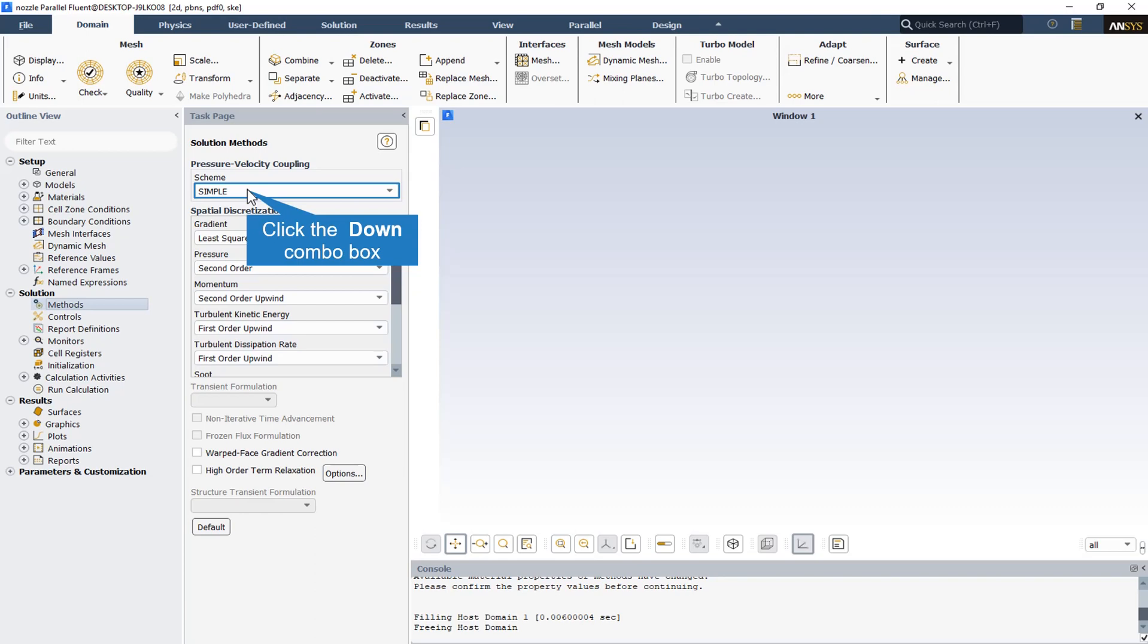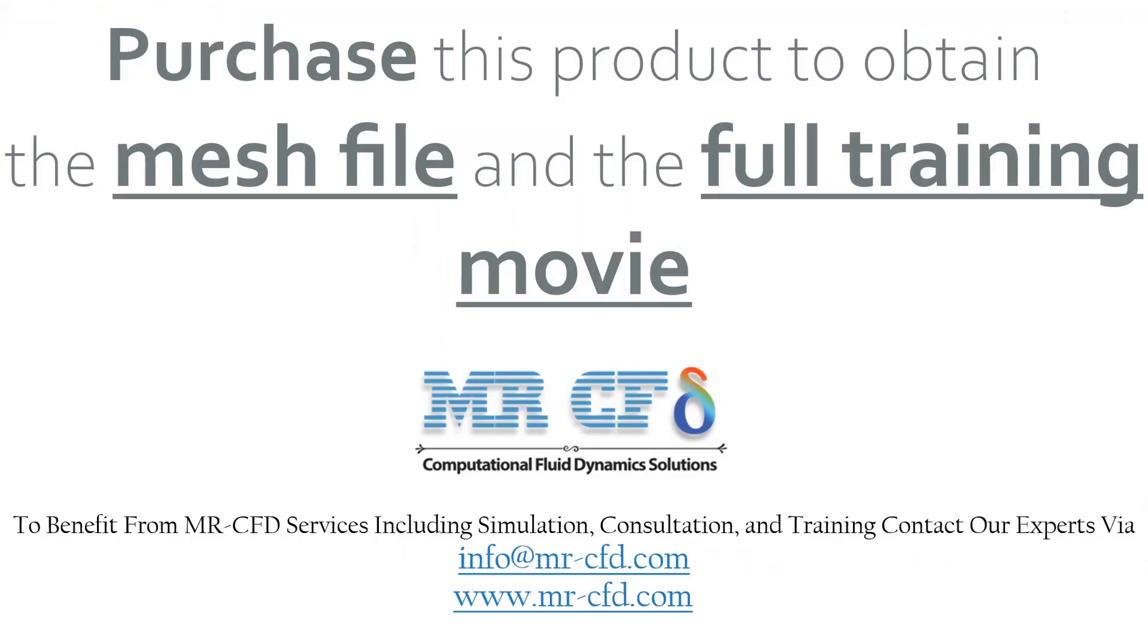ANSYS Fluent provides the following segregated types of algorithms: SIMPLE, SIMPLEC, PISO, and fractional step or FSM. In general, segregated methods, like SIMPLE that has been chosen in the CFD simulation, are faster per iteration, while the coupled algorithm usually requires fewer iterations to converge.